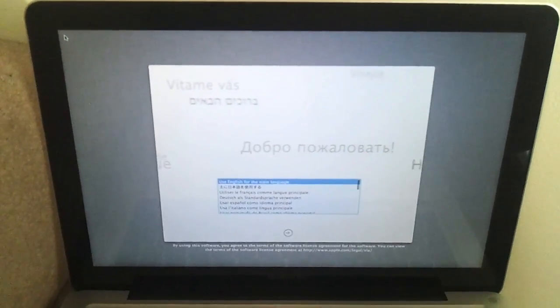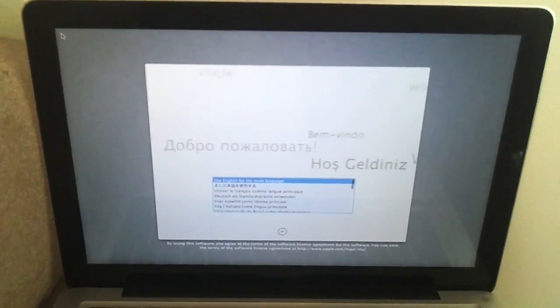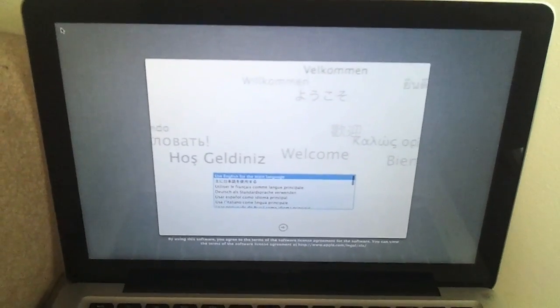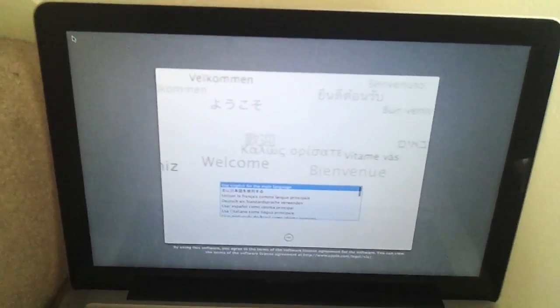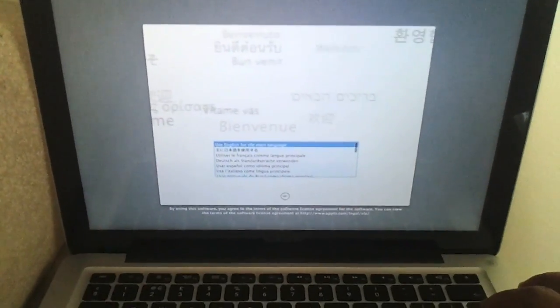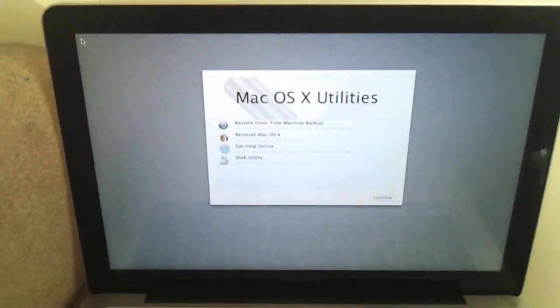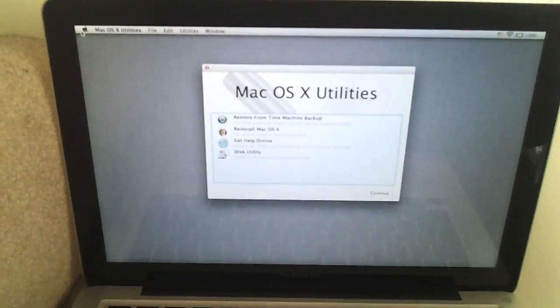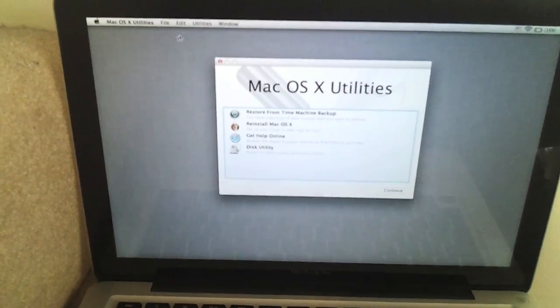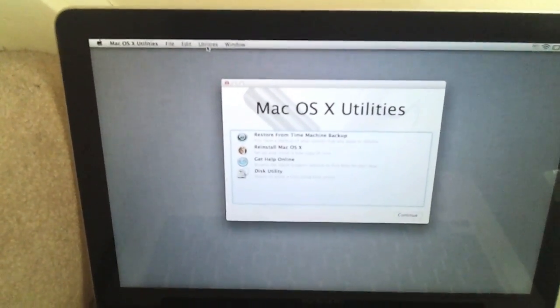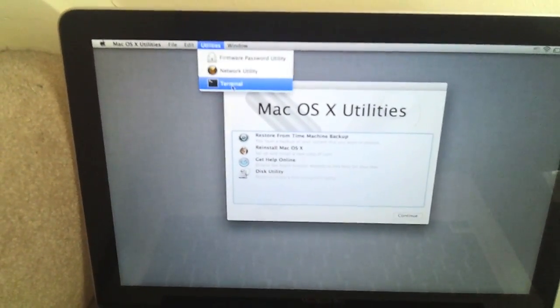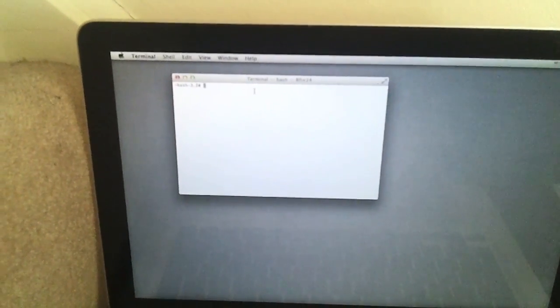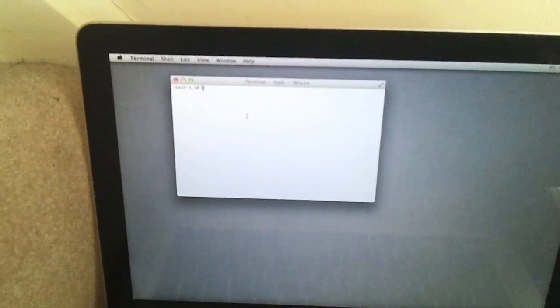This will launch us into the recovery option, so we'll just give it a minute to do its thing. Okay, so the first window we see is a window asking for the language that you use. Use English for the main language, it's a question, and I am, so I hit enter. Mac OS X utilities, beautiful. Now we want to go to Utilities along the top, then Terminal.